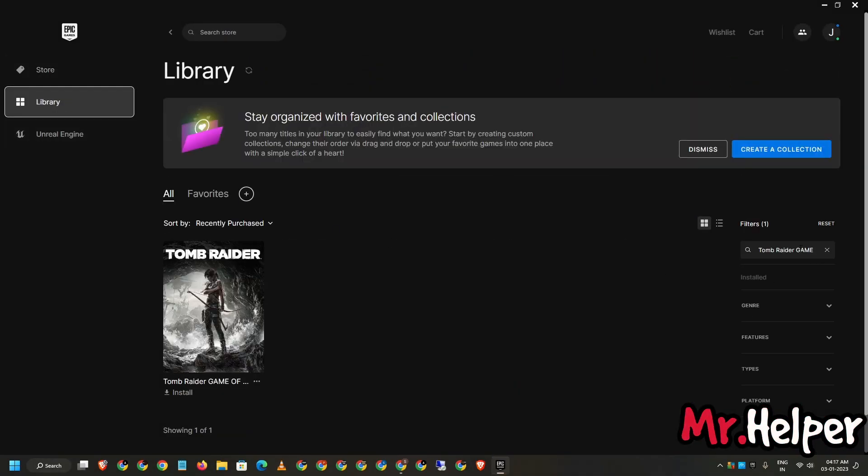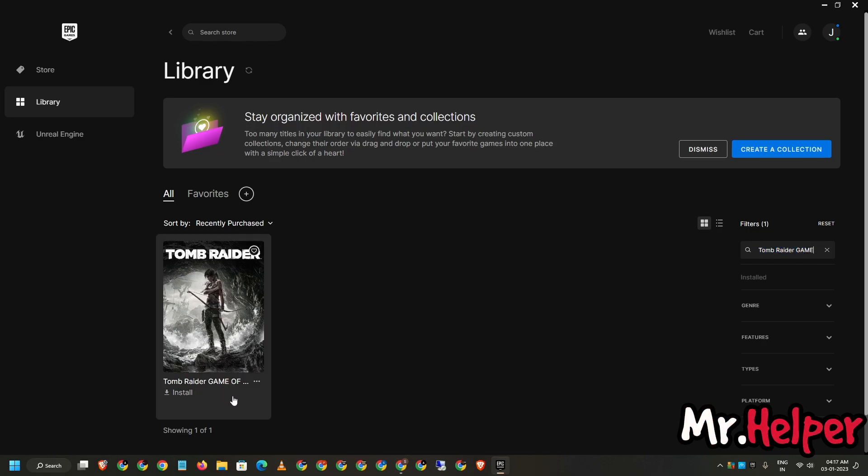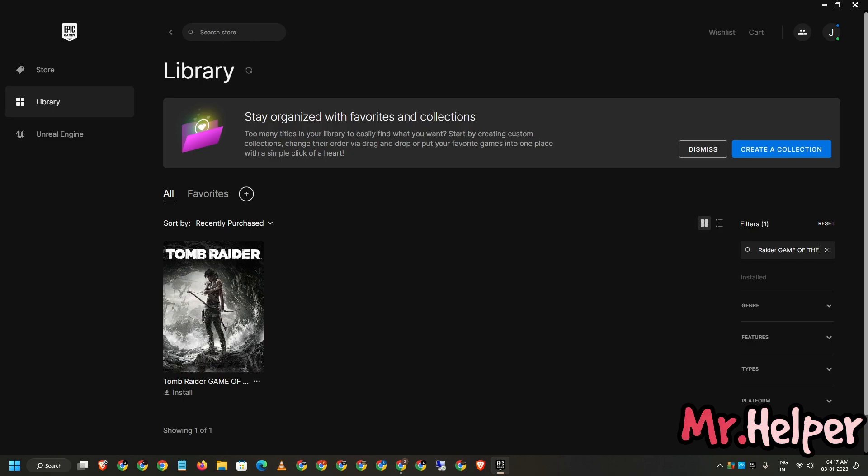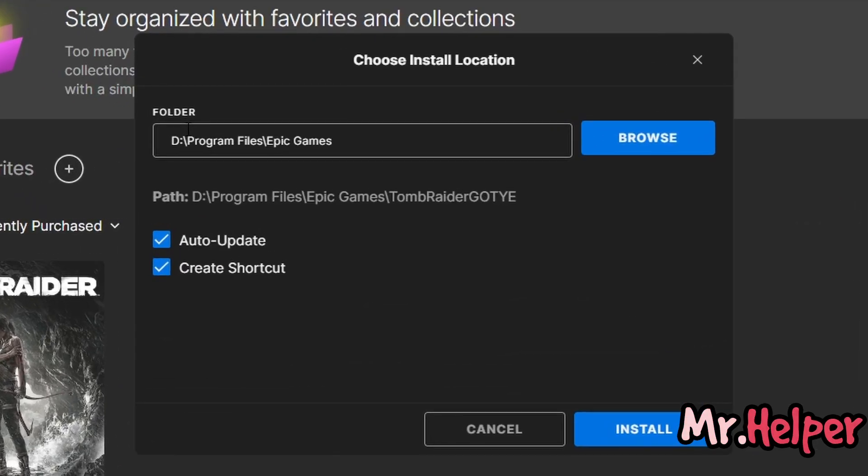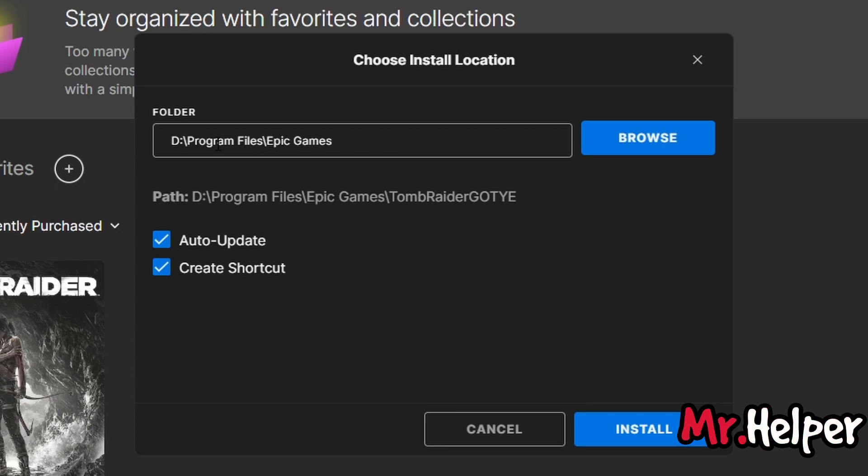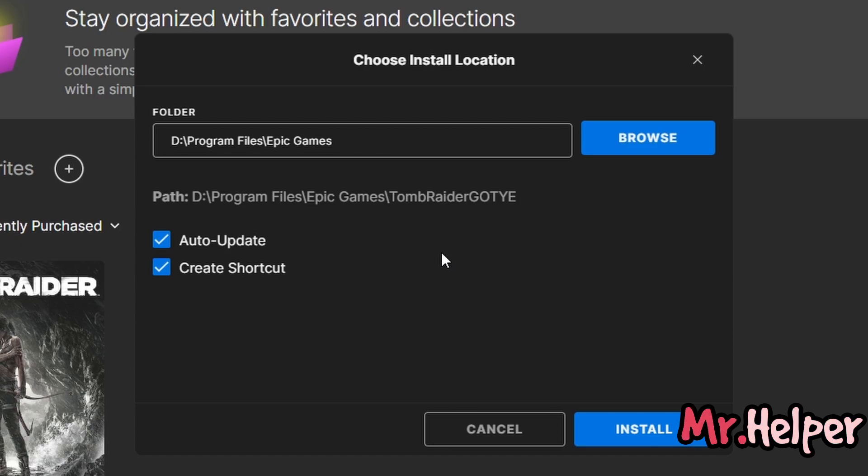And right over here, just type the game name: Tomb Raider Game of the Year. This is Game of the Year. Now just simply click on install. It's asking me where do you want to install this game. I want to install it on D drive Epic Games, the Program Files. Right over here you can change it also by clicking on this browse button. I believe you know how to install it, right? But still, I'm explaining for those of you who don't have any idea how to install it.